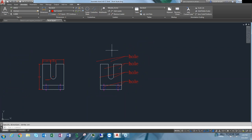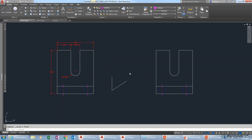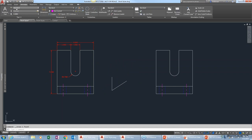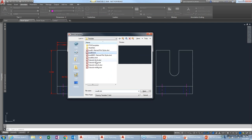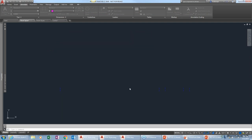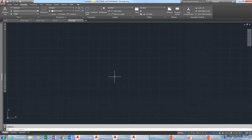Now handing it over to Dave to go over dimension styles. Dave is going to continue from the annotation tab, starting with dimensions. He'll create a brand new drawing using the AutoCAD LT template file. Just like with text styles, dimension styles have two default styles out of the box — annotative and standard — whether you're starting with AutoCAD or LT.